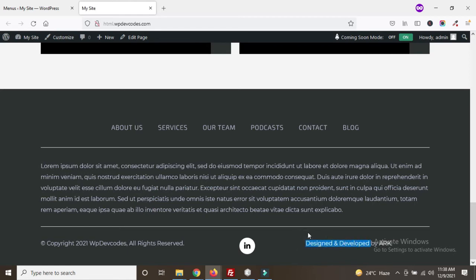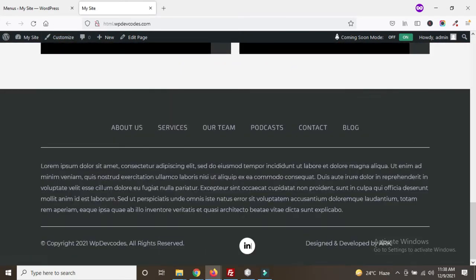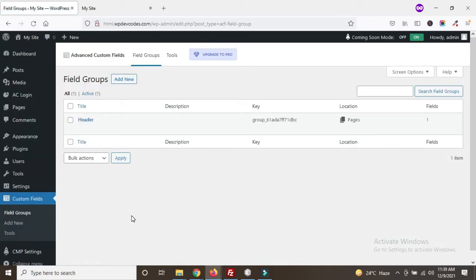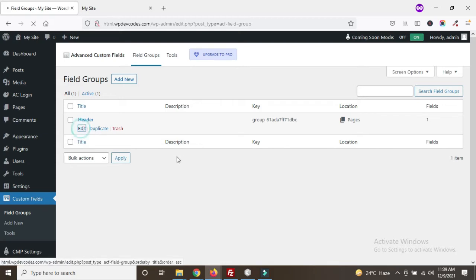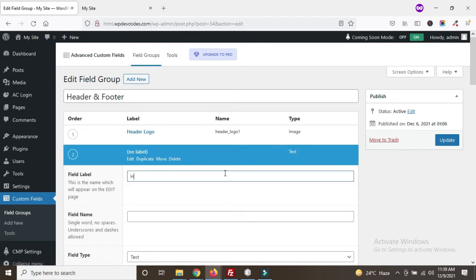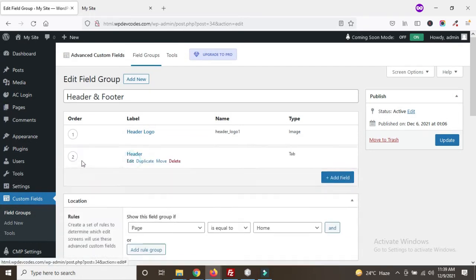Now we will dynamize the disclaimer part — the disclaimer, the copyright, and the 'designed and developed by' text. We'll manage this from the homepage, just as we managed the header logo. Go back to Advanced Custom Fields. For managing these elements we are using the Advanced Custom Field plugin. We can edit the field group and organize it with tabs — one called 'header' and one for footer.